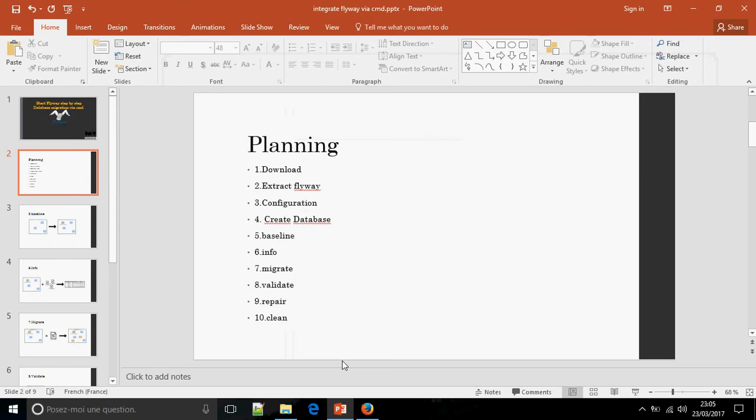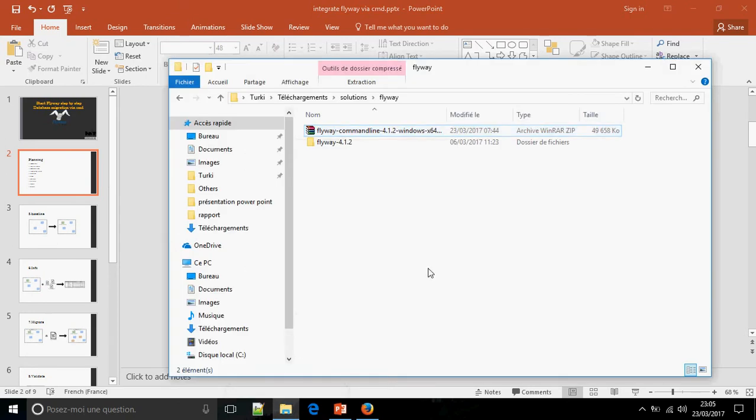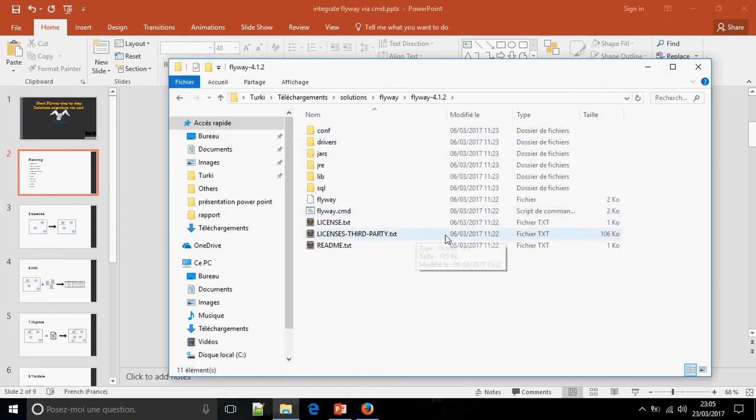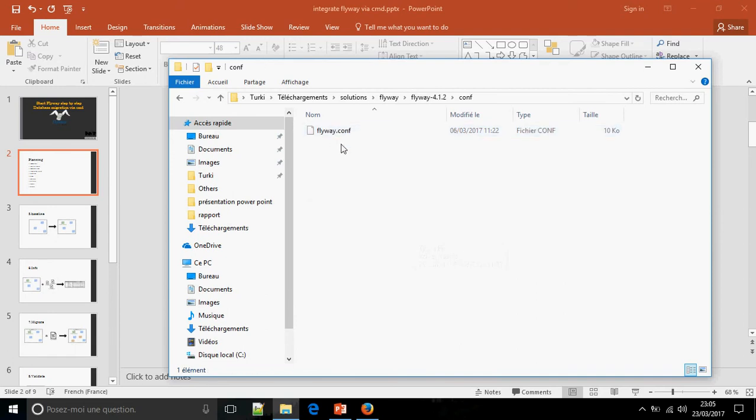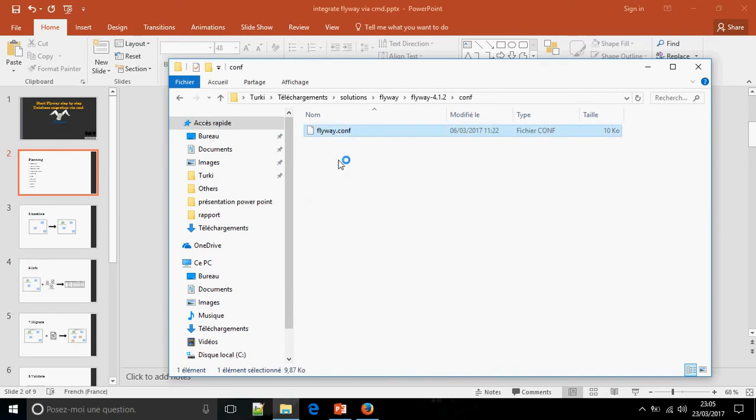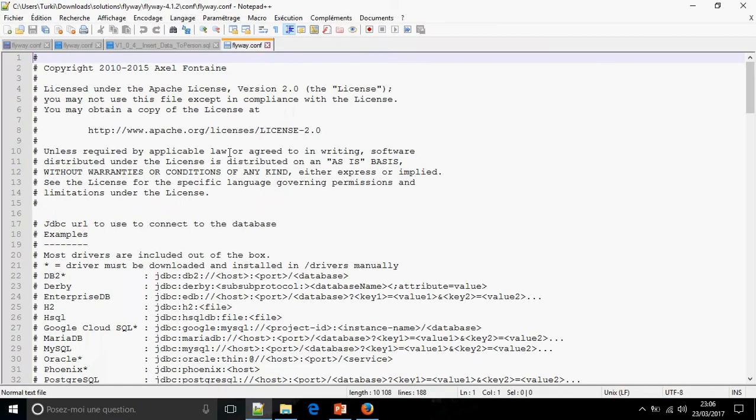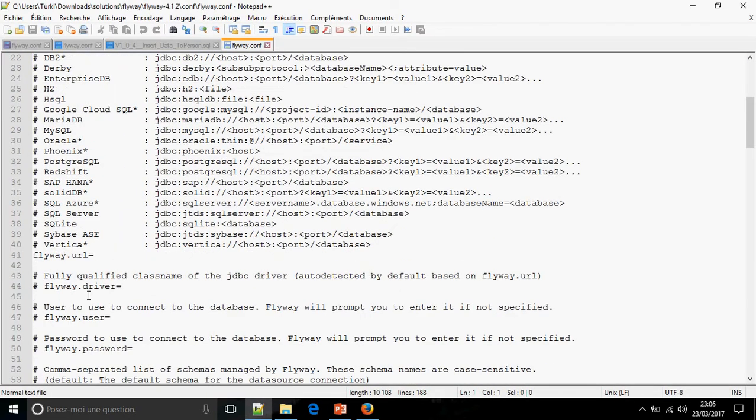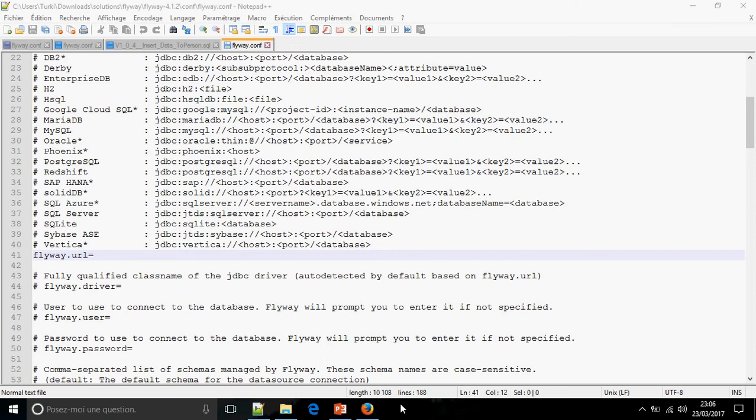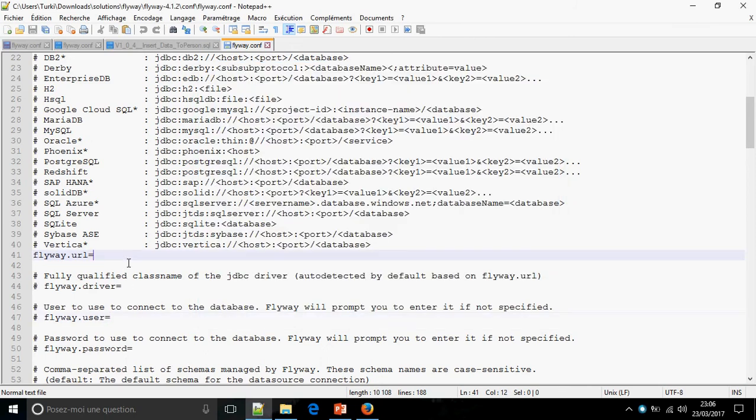Now we must do the configuration. Go to Flyway under conf and open flyway.conf. Let's start. This is the Flyway driver and the Flyway URL.